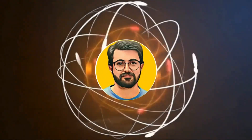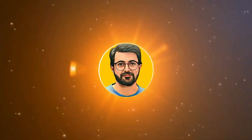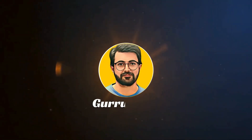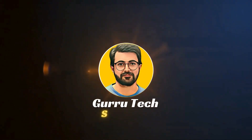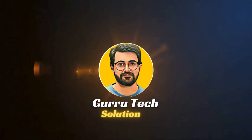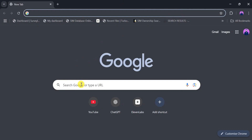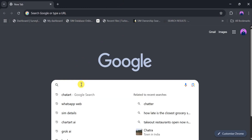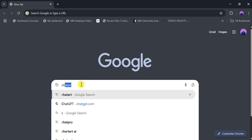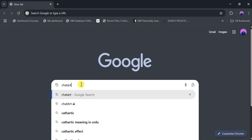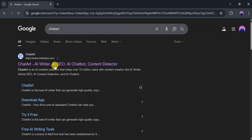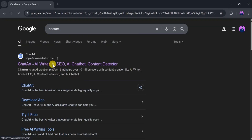This is Parvez Durrani, and you are watching Gurutech Solutions. Let's go to Google and search for ChatArt, then click the very first link. The link is also provided in the description of the video.